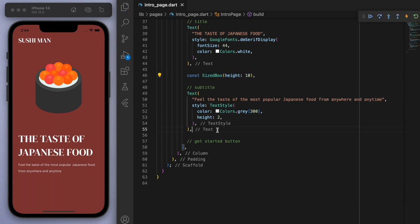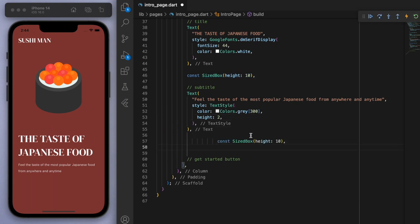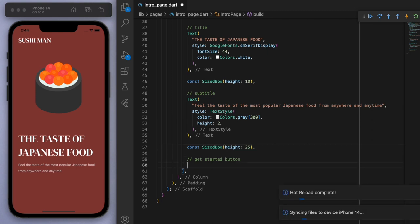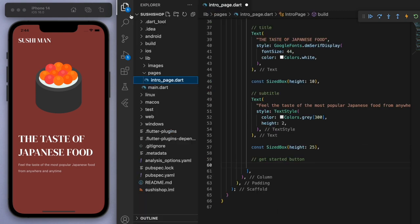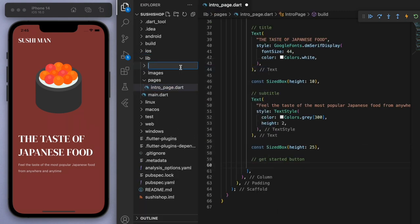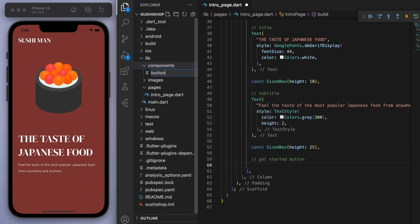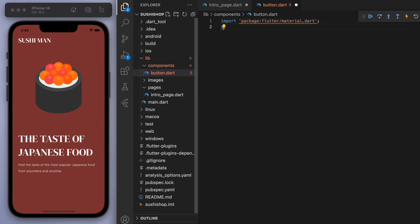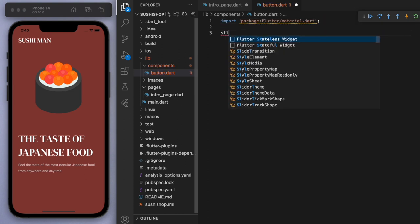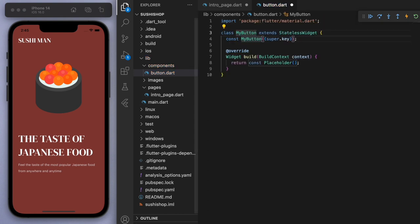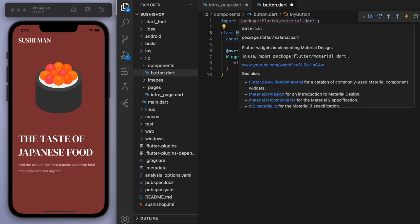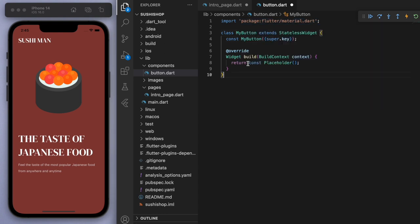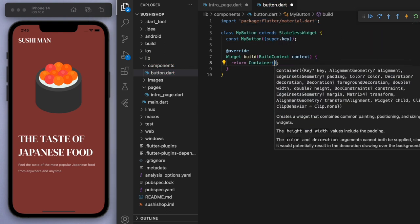So let's do one more size box. And the last thing we need is a button. So for this one, I'm going to create another folder called components. And let's just create our button here, because I probably want to use this button later on in the app as well. So this stateless widget, we'll just call my button.